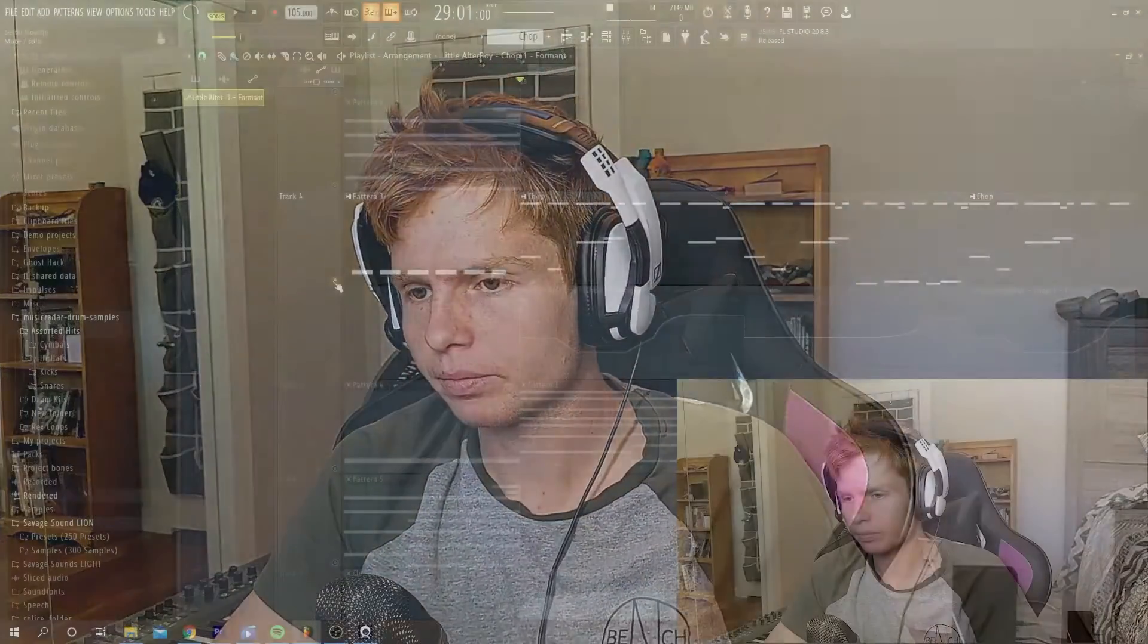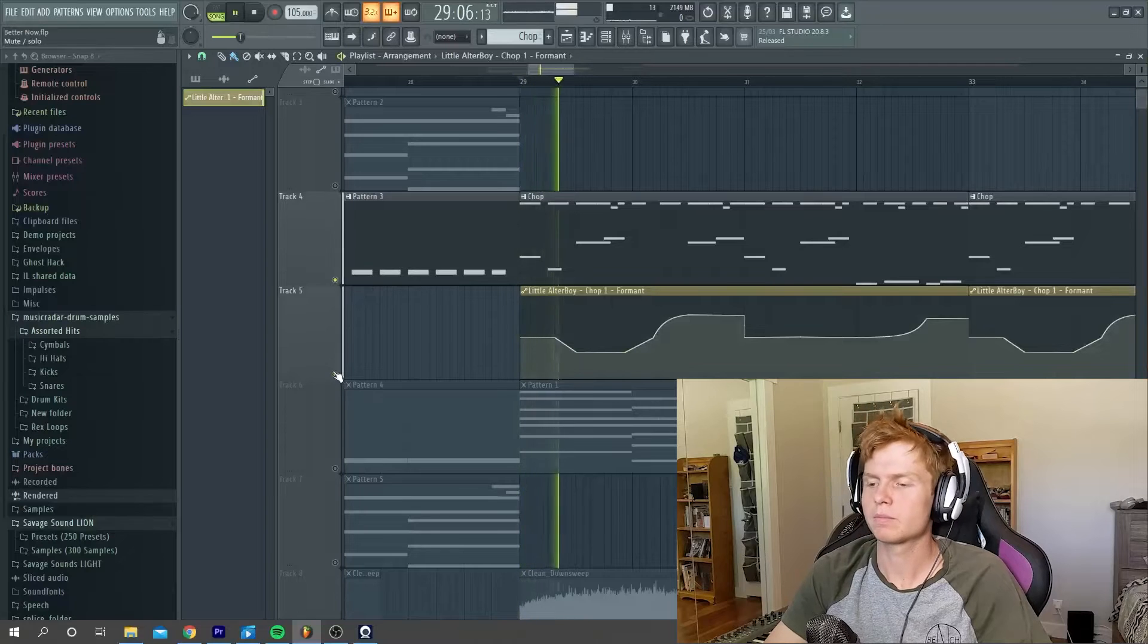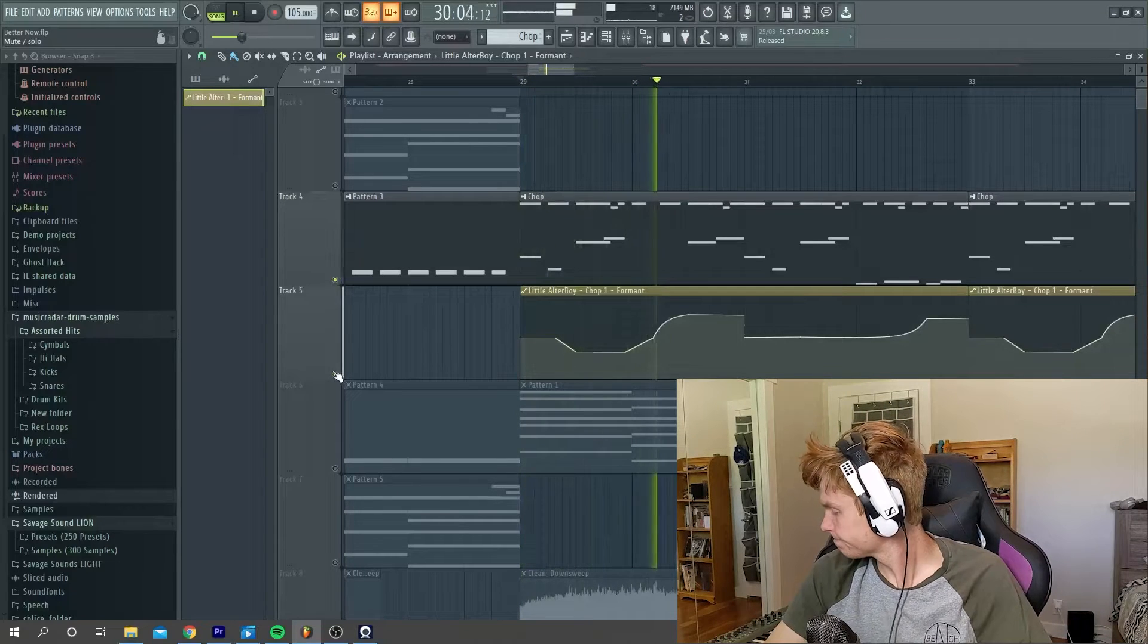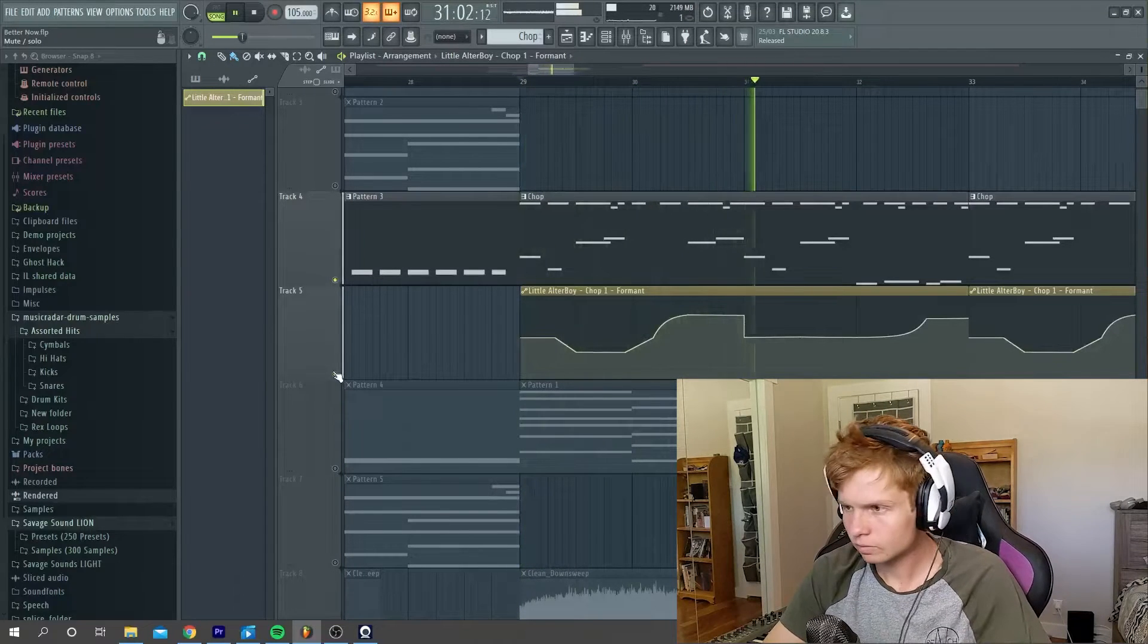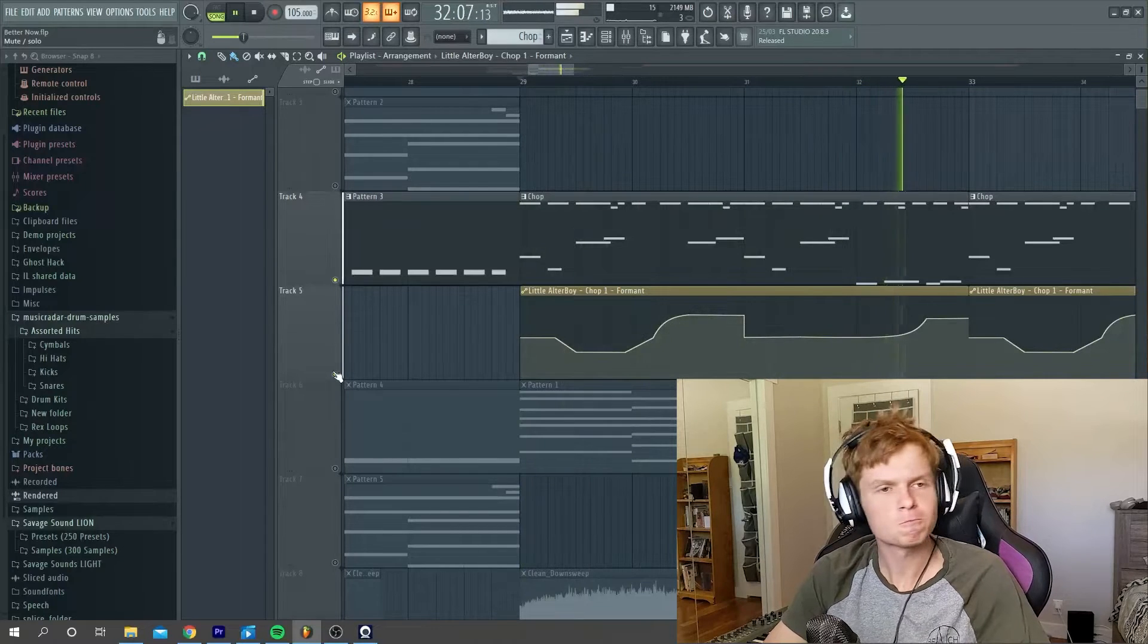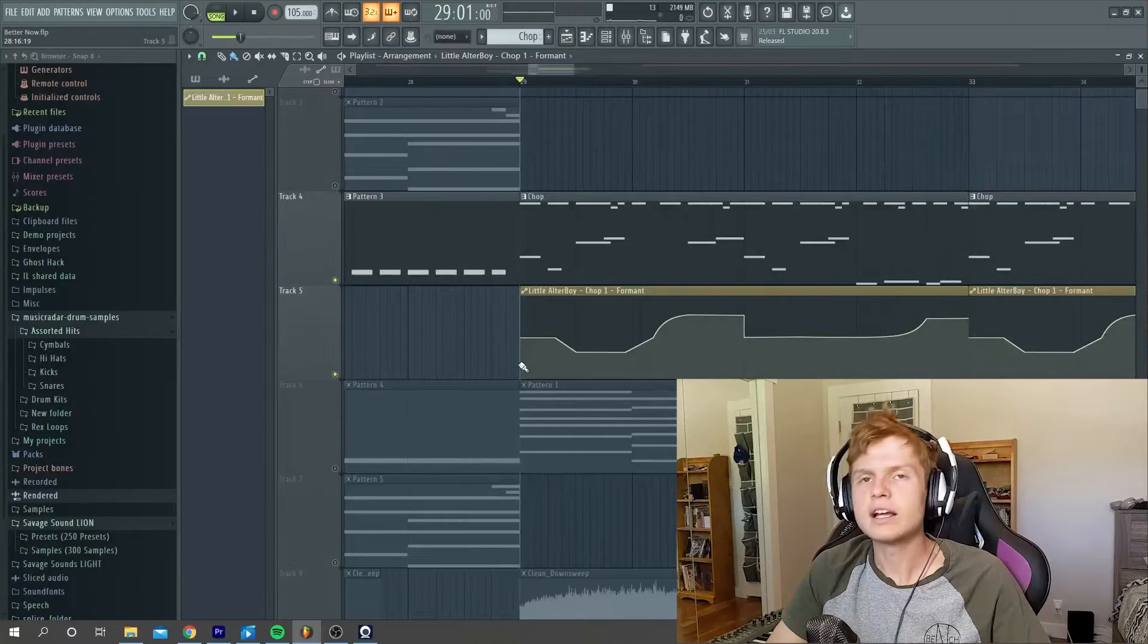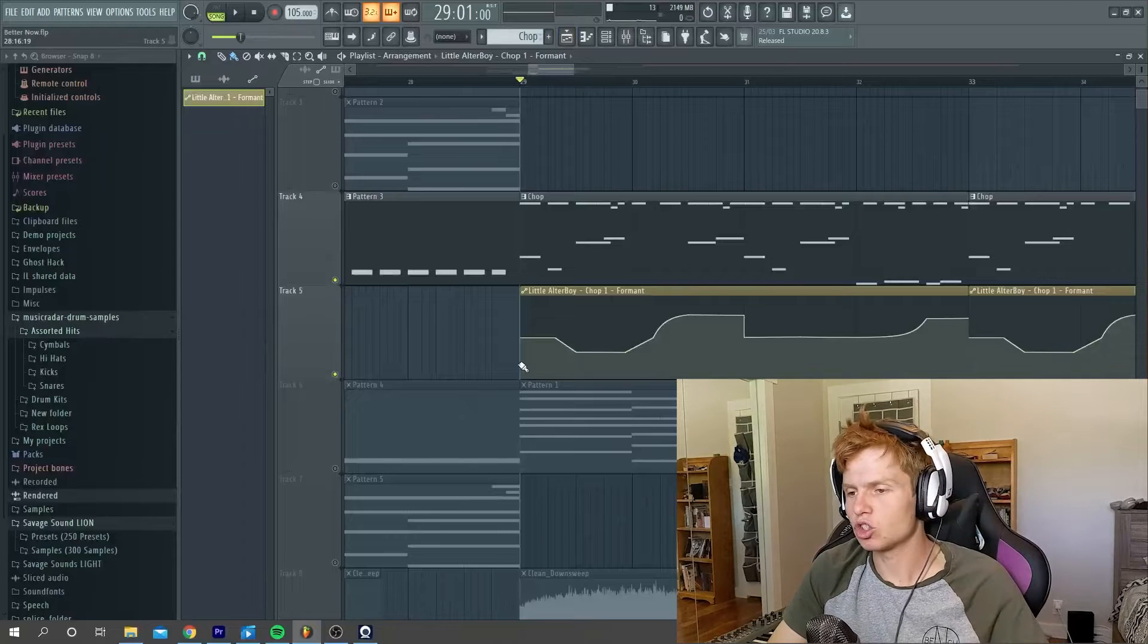Okay, so I'm back. And after messing around with the vocal chops a little bit, here's what I came up with. Let's give it a listen. Okay, so I'll quickly show you guys how I made these vocal chops.